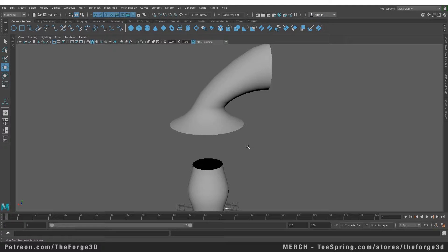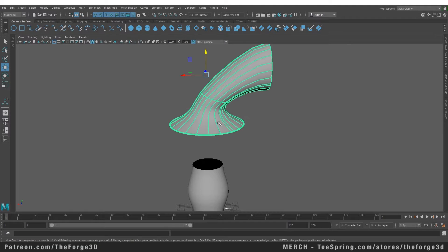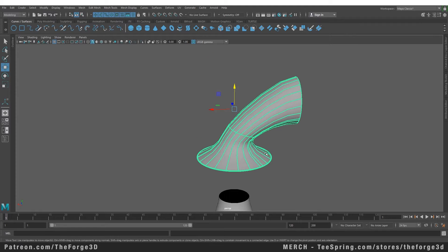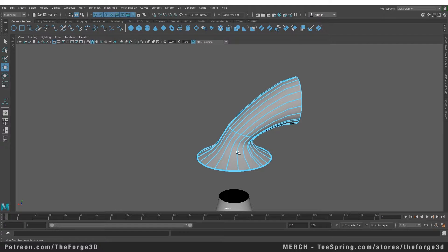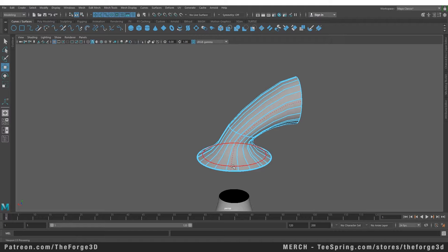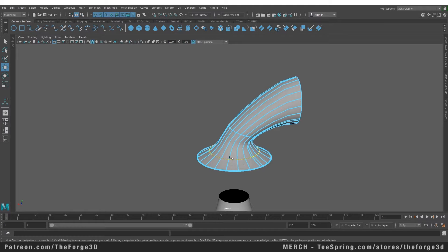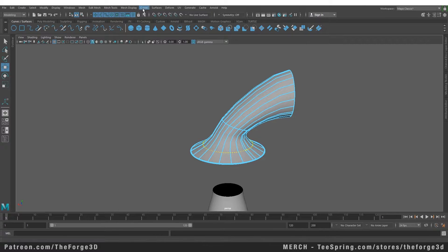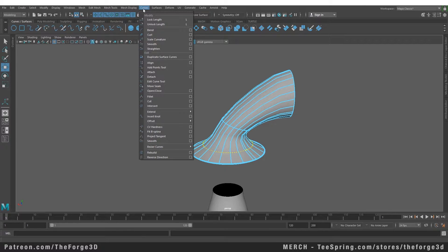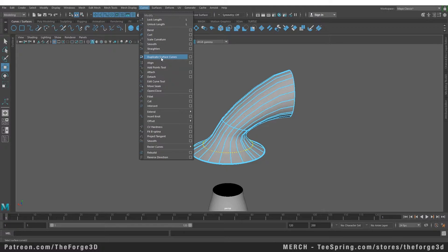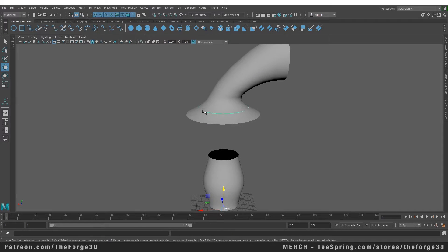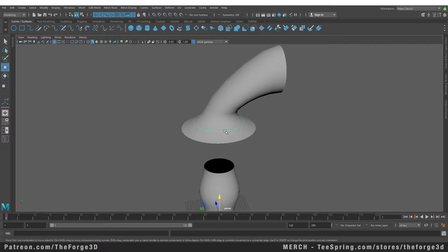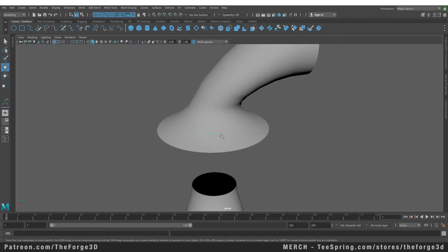In order to create a curve from an existing surface, we need to first select that surface, go into isoparm mode, and then create an isoparm at the place where we need the curve. Let's create one there. Then we need to go into our Curves menu and select Duplicate Surface Curves. Right after we click on the tool, you can see that we now have a curve available to us in our scene which follows the surface that we put it on.